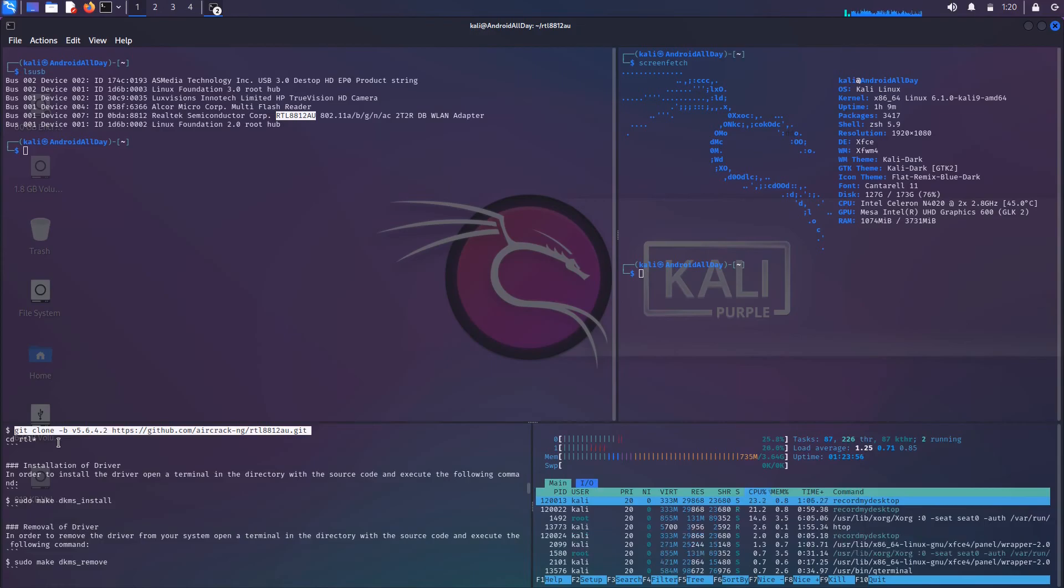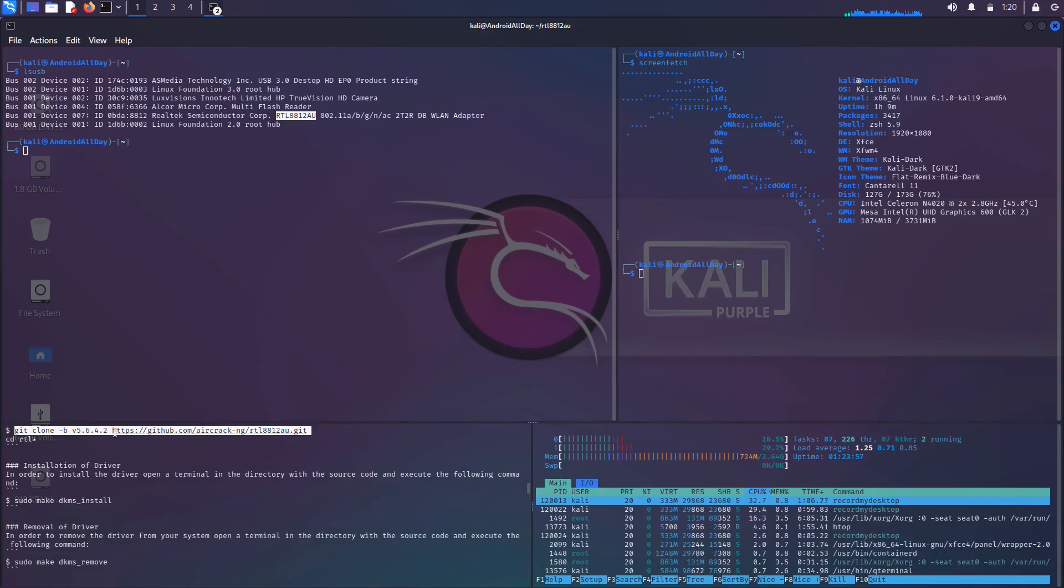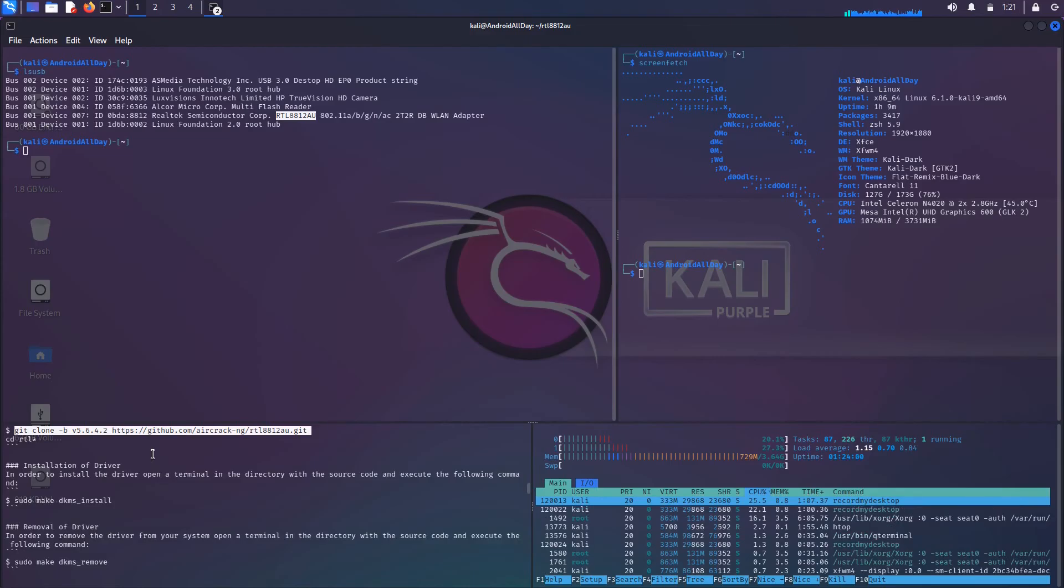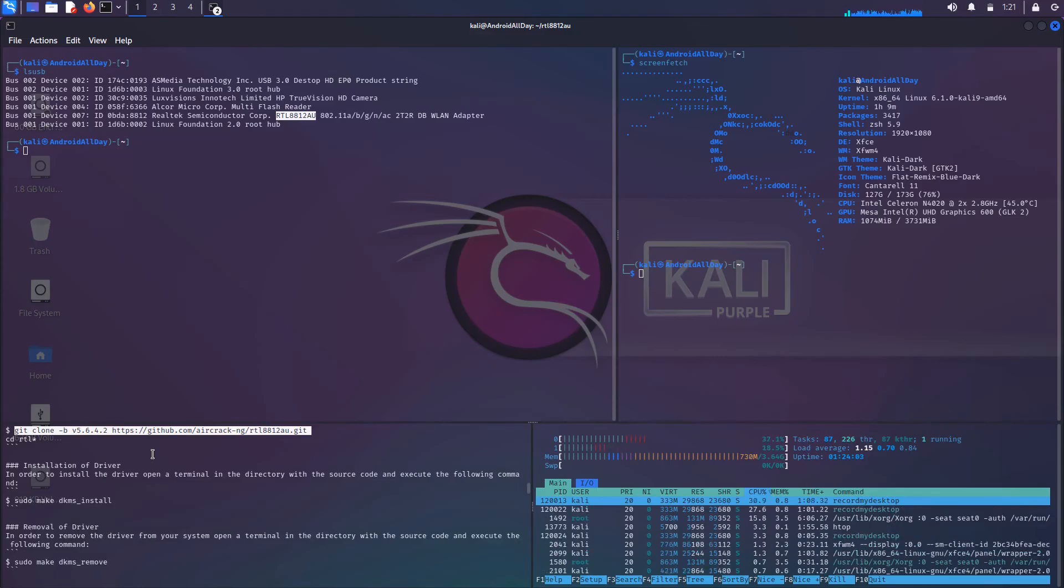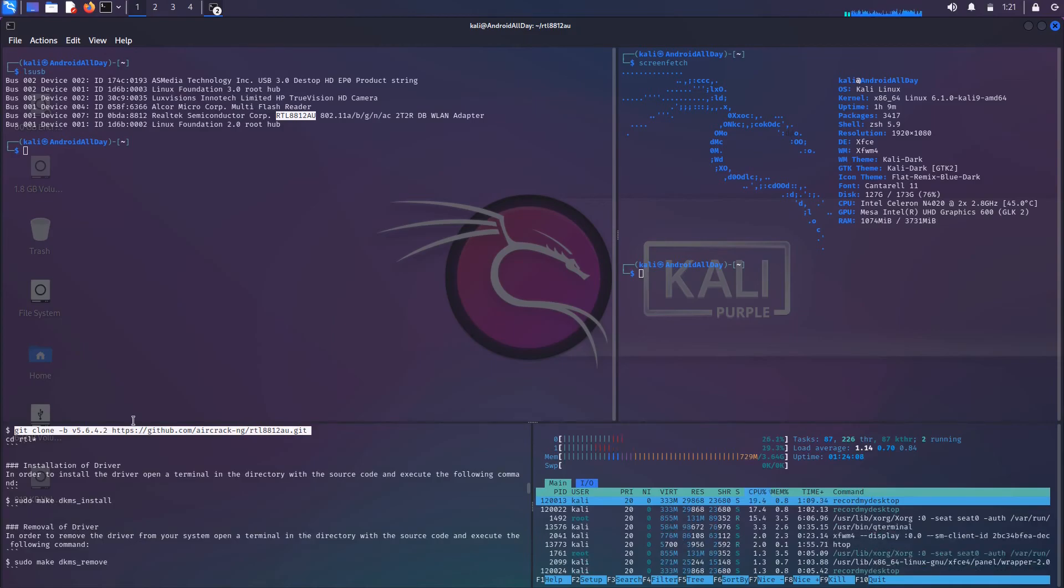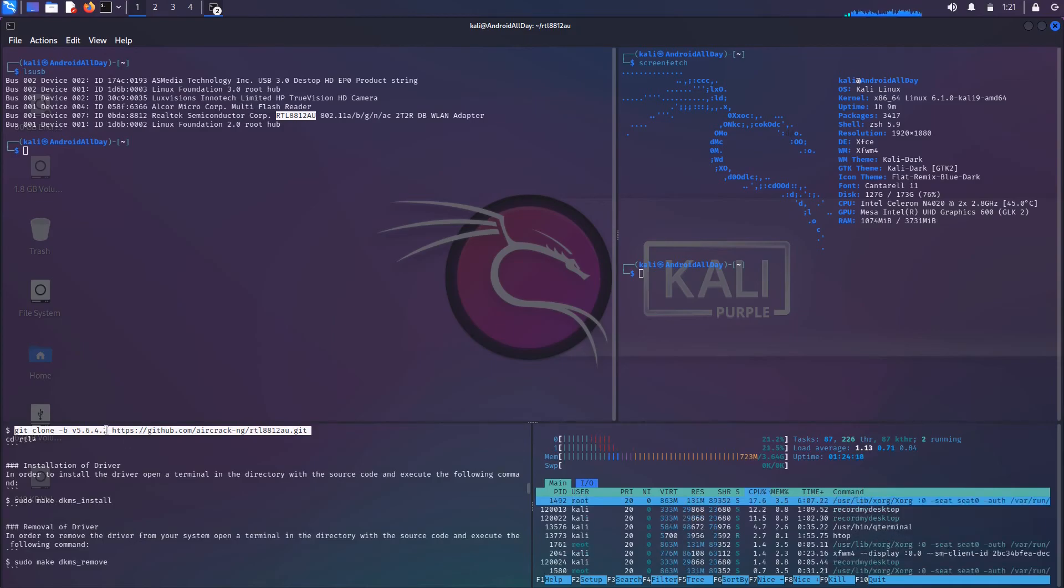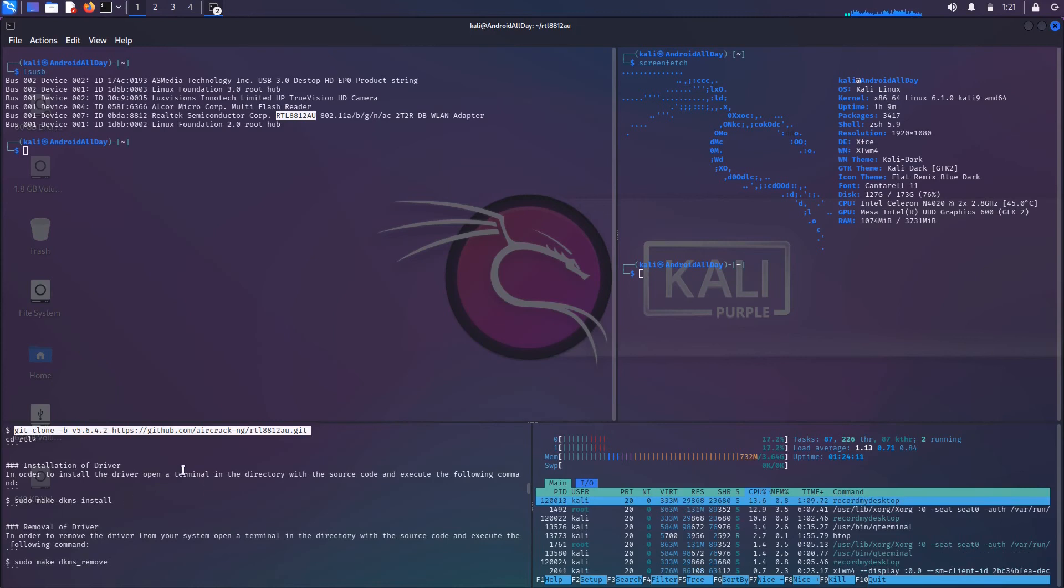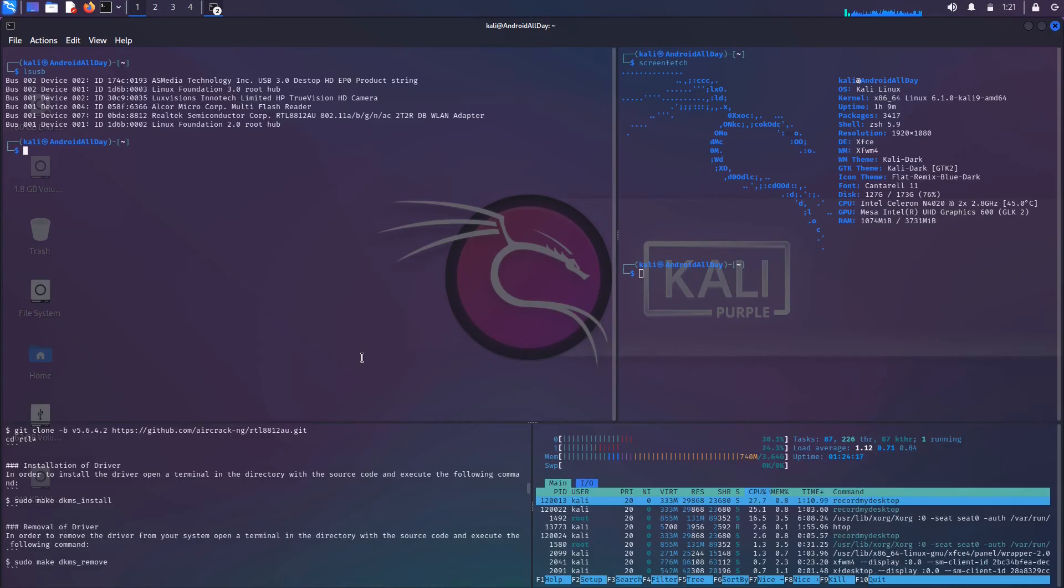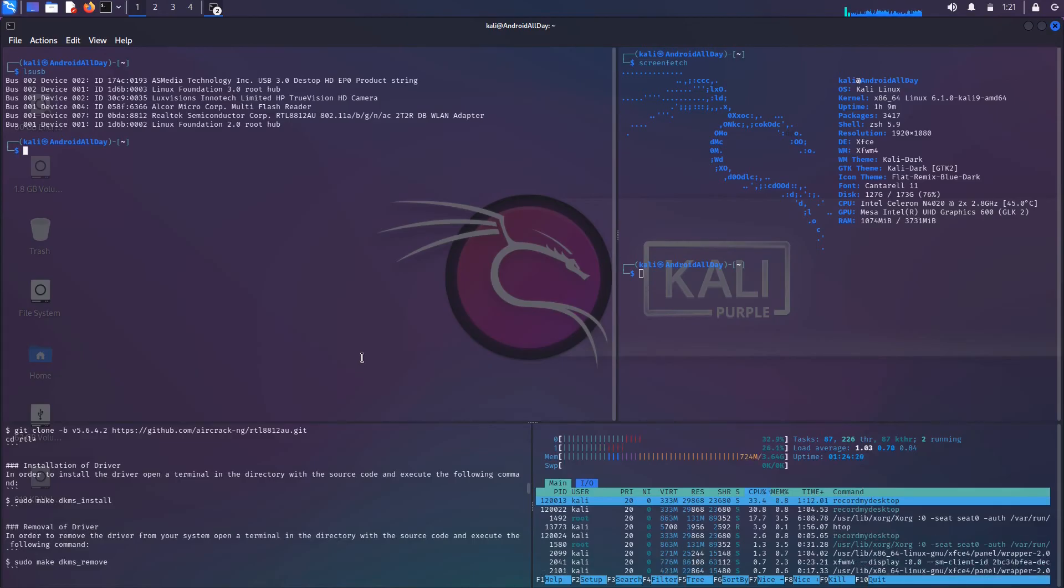A lot of people don't do this, but you have to go to the site and look for these instructions. You're actually going to run this command down here. You're supposed to git clone a specific version, version 5.6.4.2. You're supposed to run this command. I might throw these in the description, but I'm going to do a longer video on the actual installation of the drivers. I just wanted you to see that.